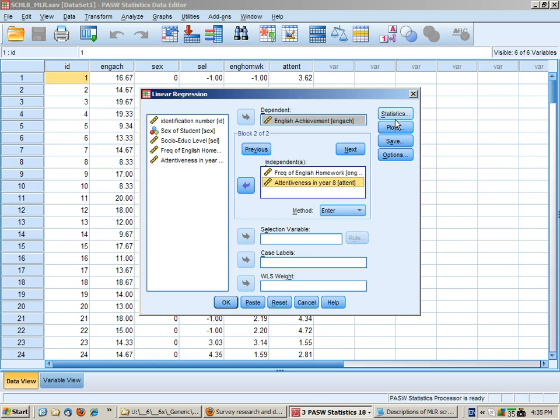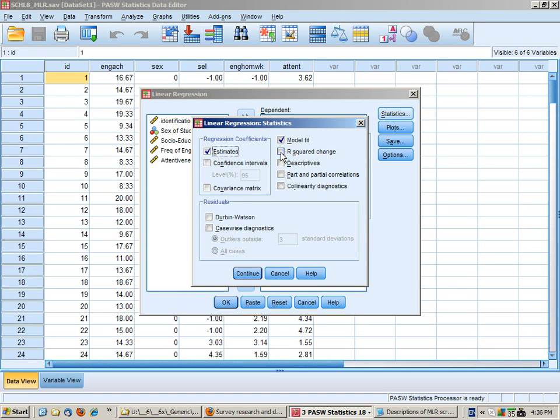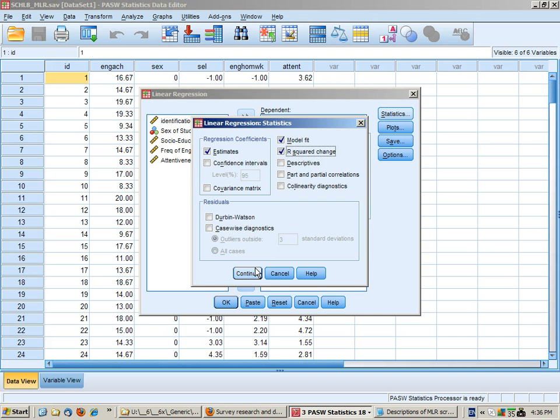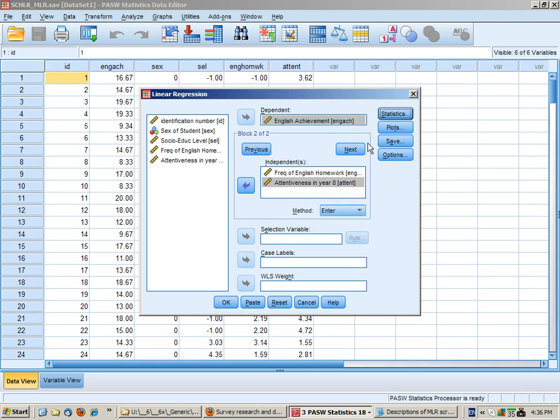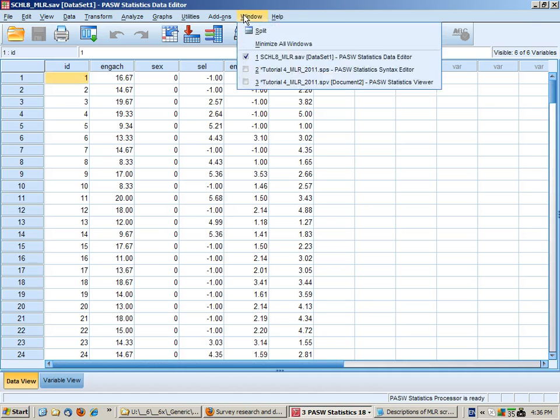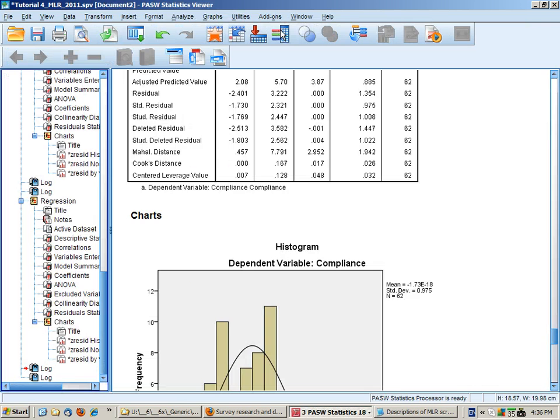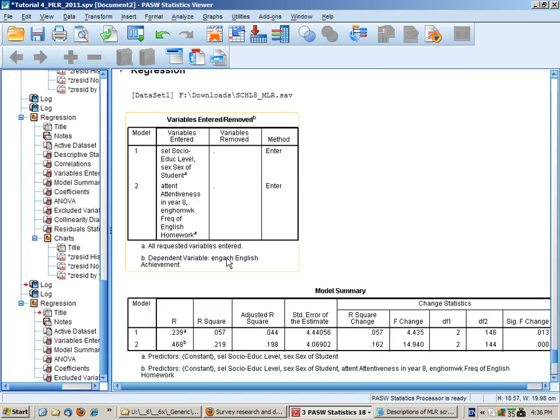The options that we'll click on we've seen some of the detail in the previous analyses so we don't need to look at the correlations. We do want the R squared change because it's a hierarchical and we've already seen these other options. So no need to look at the plots and no need to look at multivariate outliers. So I've pasted the syntax and we'll run that.